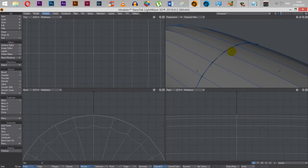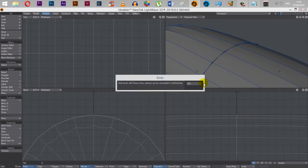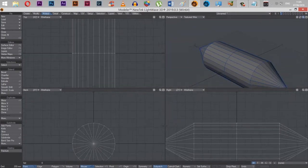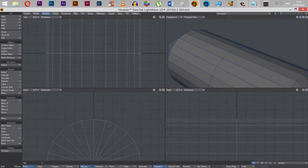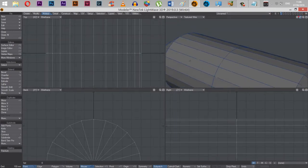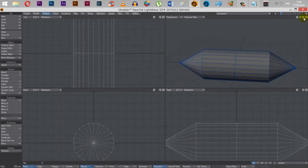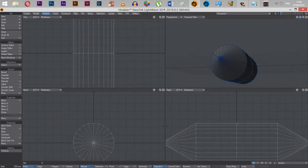We might be able to rectify that by unsmoothing it though. Yeah. So we can rectify that by unsmoothing and then probably connecting up there. Anyway, that's how to make a pole of the end of a polygon.